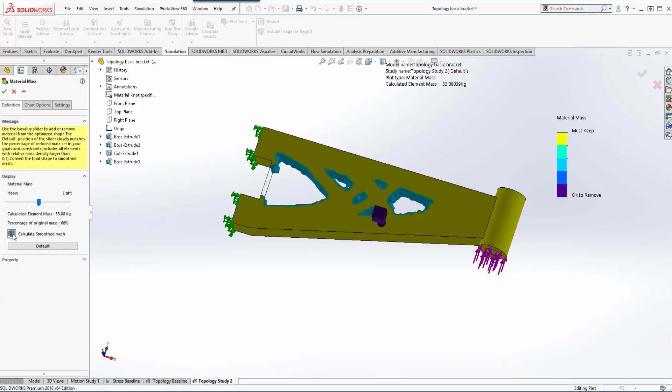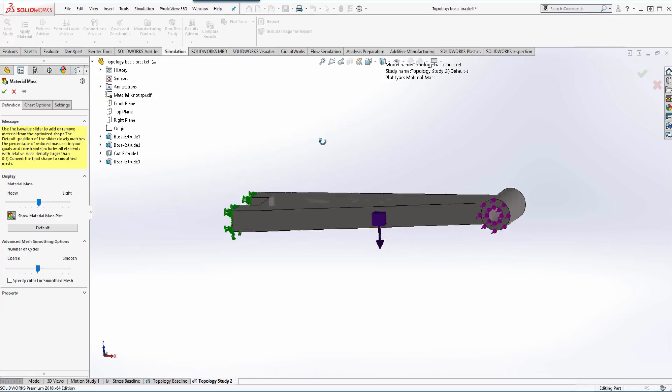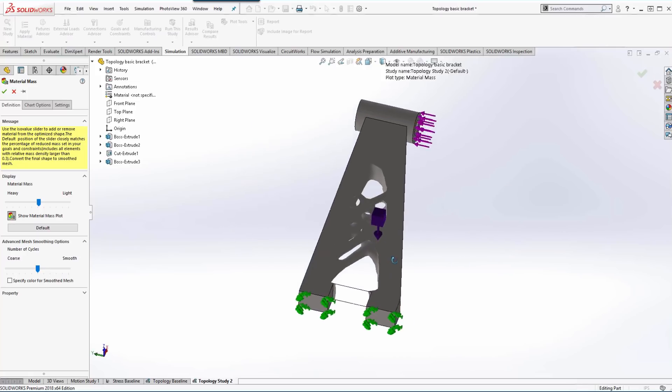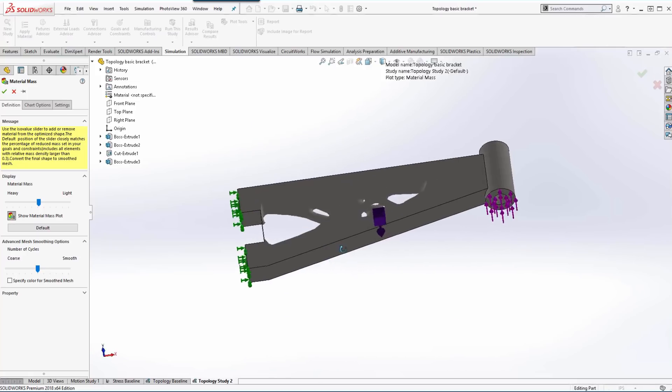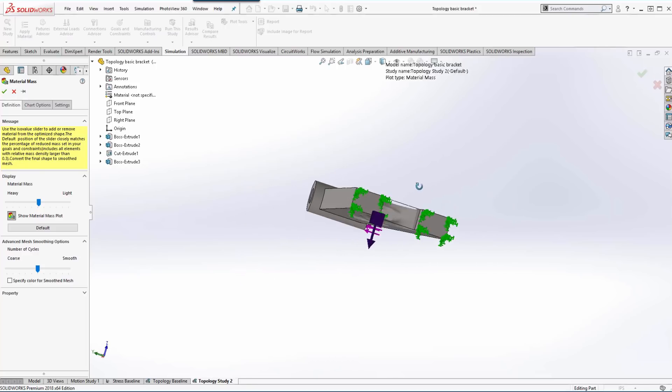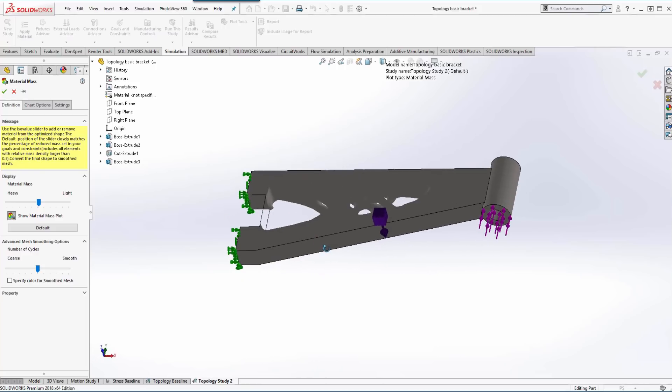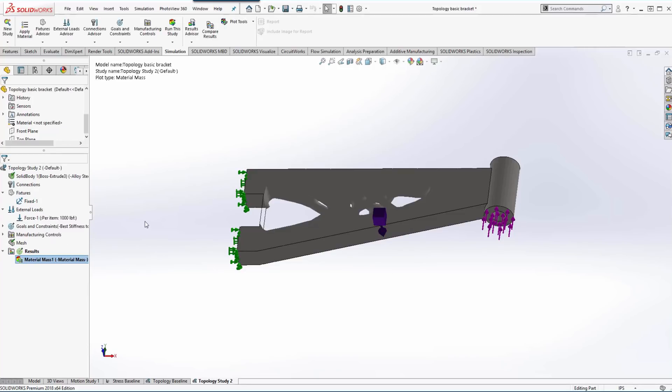And then the next thing we're going to do is the option of creating the smooth mesh, and this gets us closer to a CAD model that we could use directly. So that gives us a nice smooth shape. And then we'll hit OK.